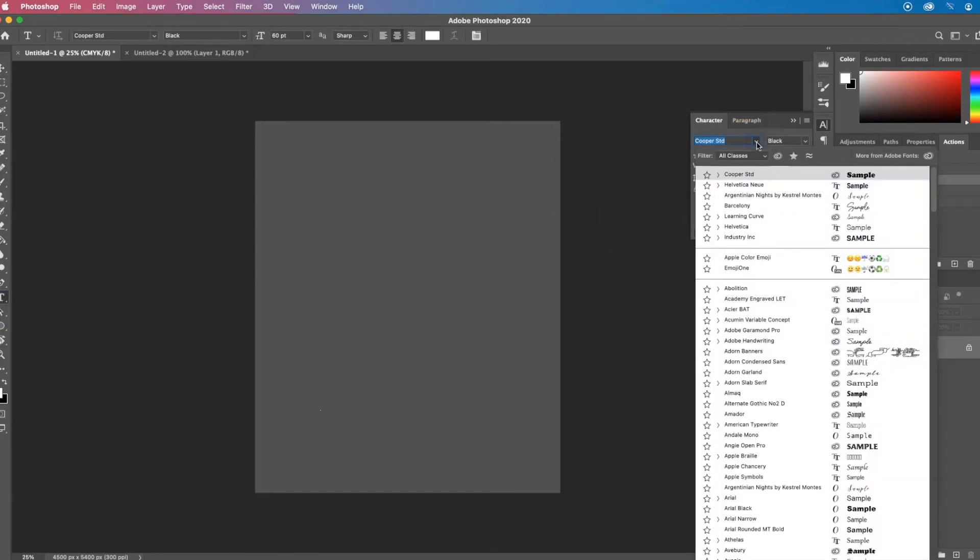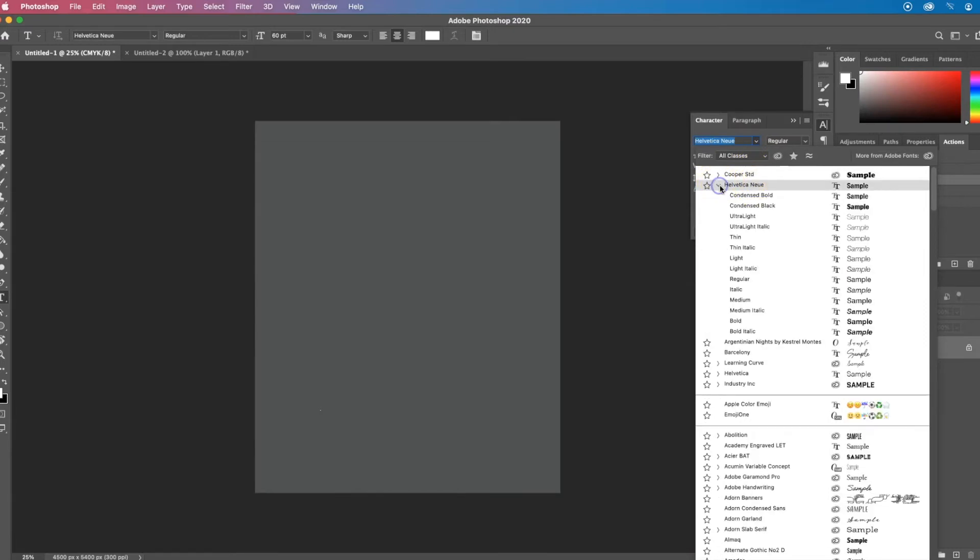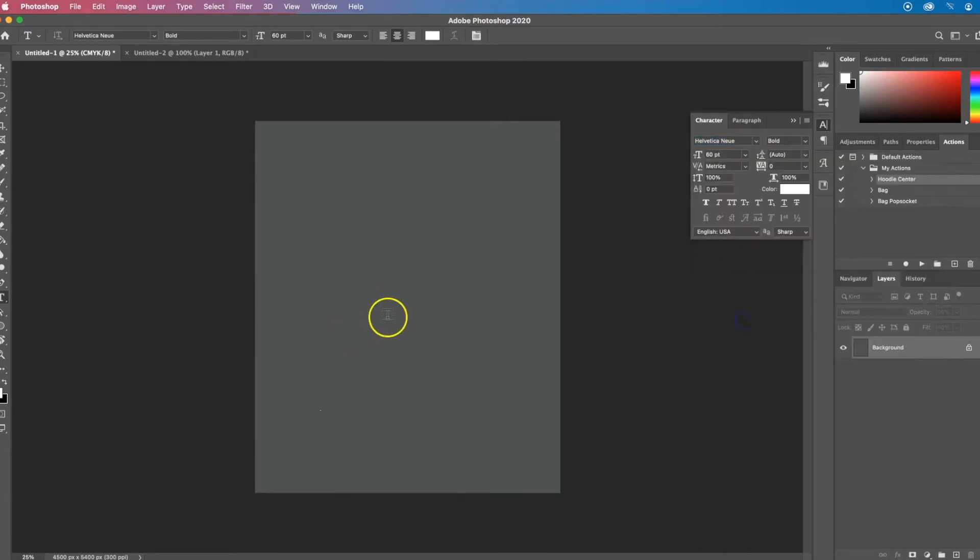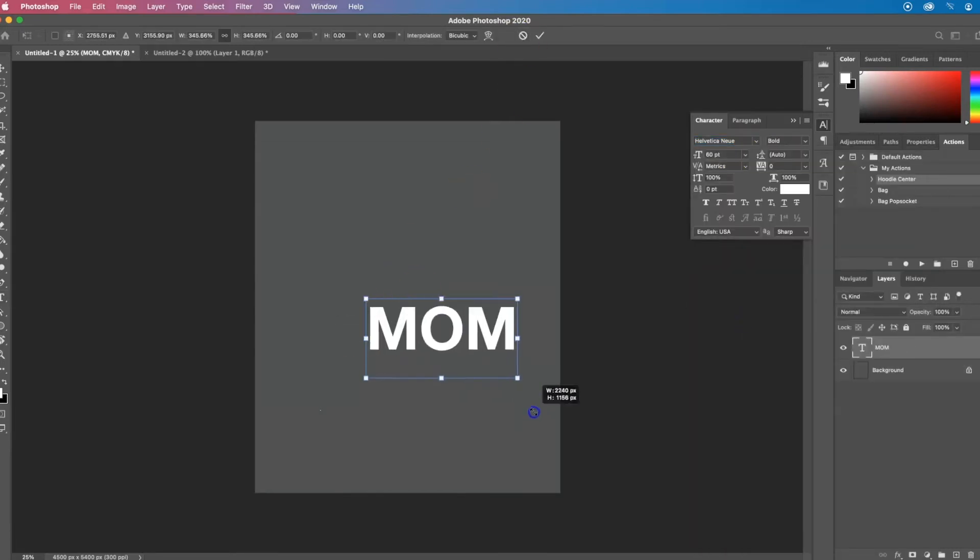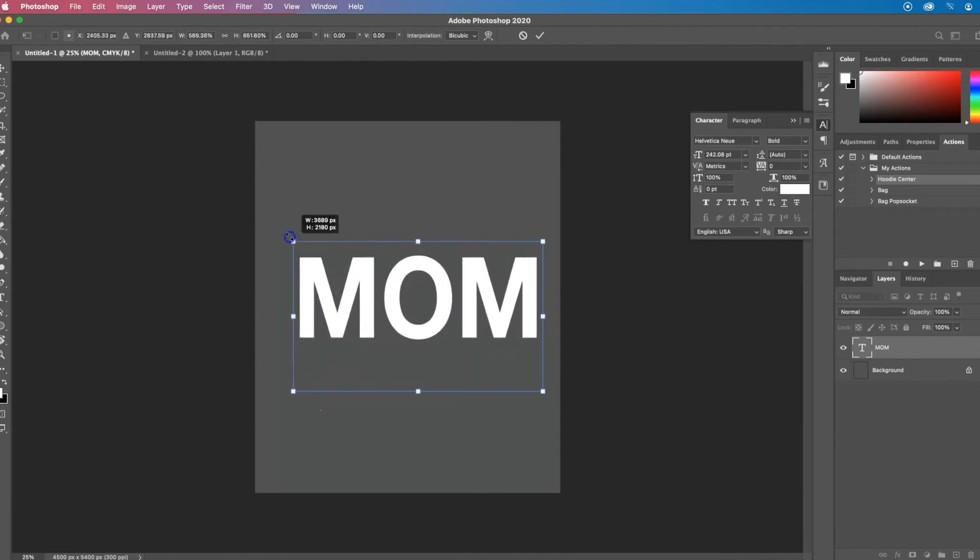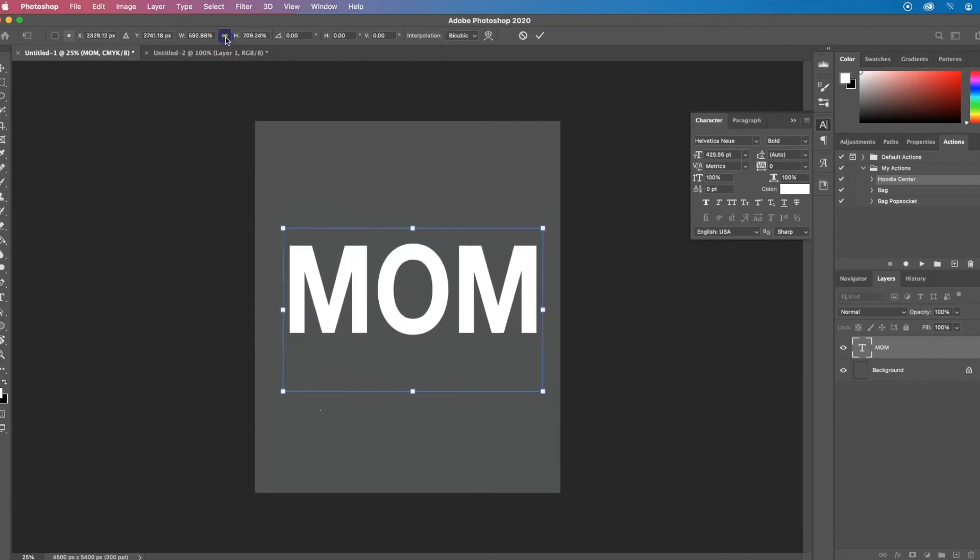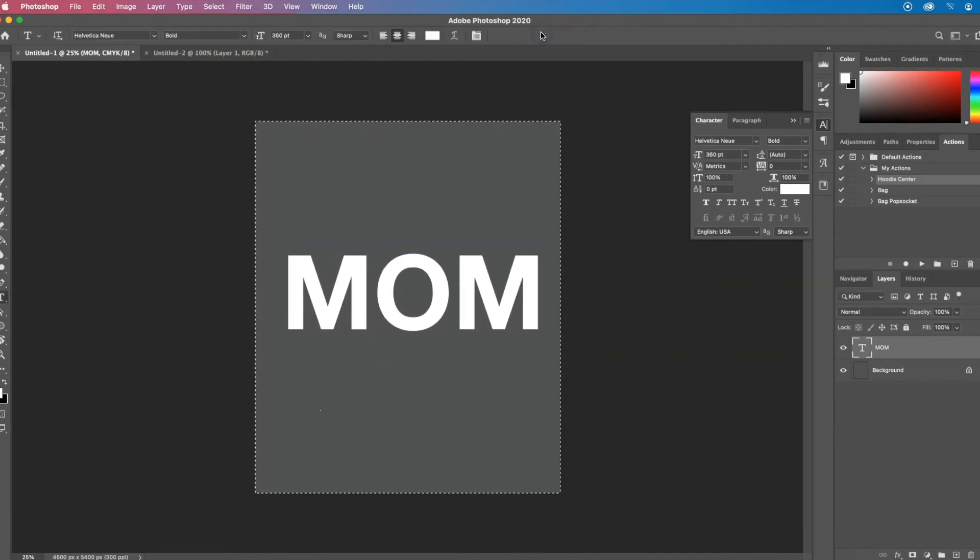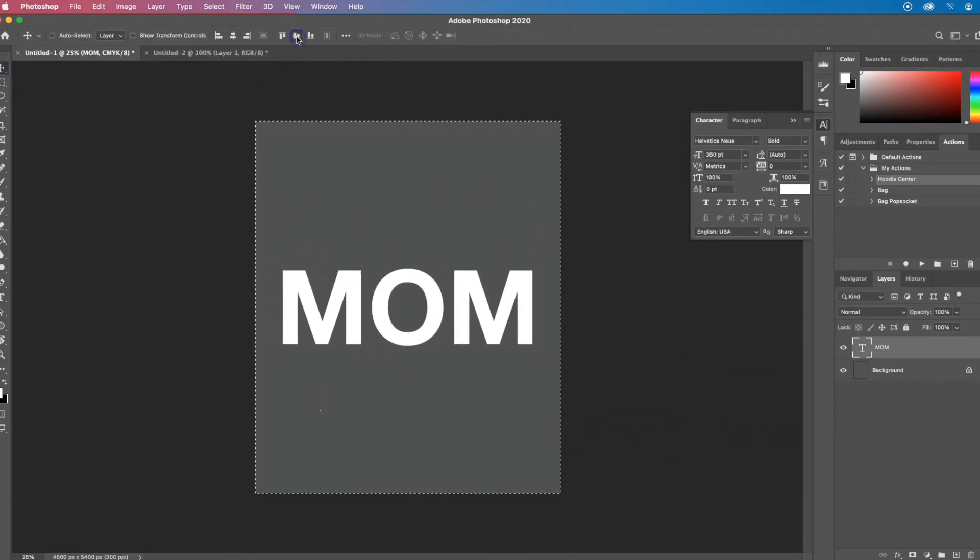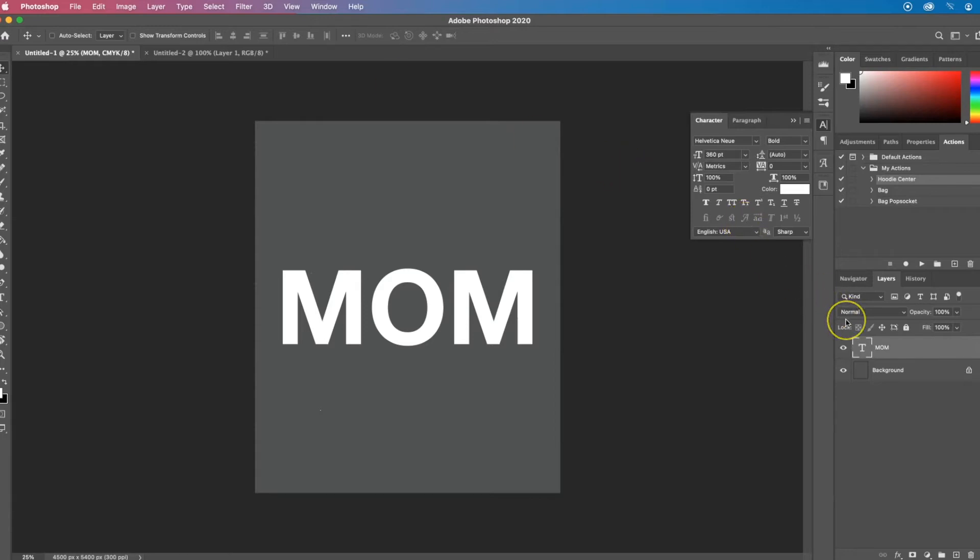Let's pick a nice thick font. So now that I have my text layer, I want to add a repeating pattern.